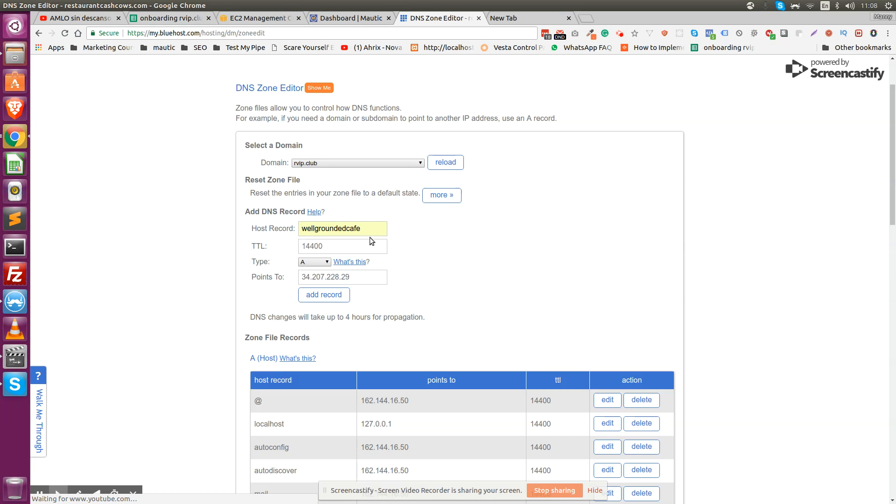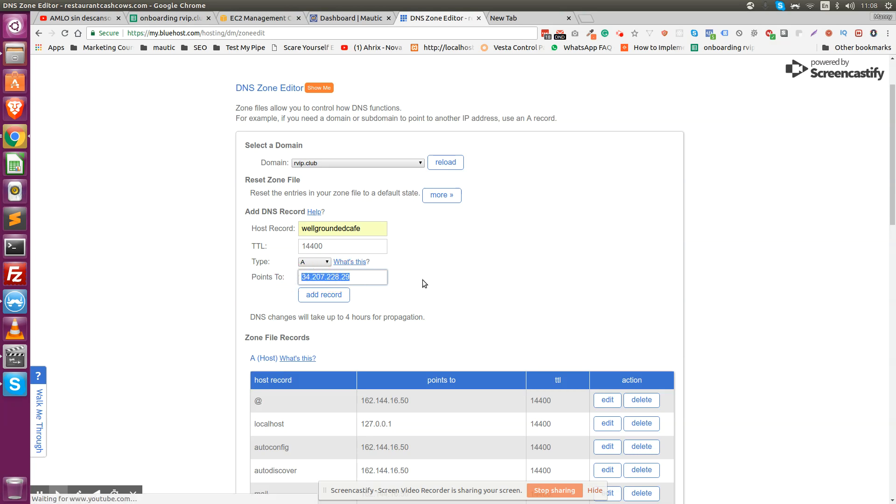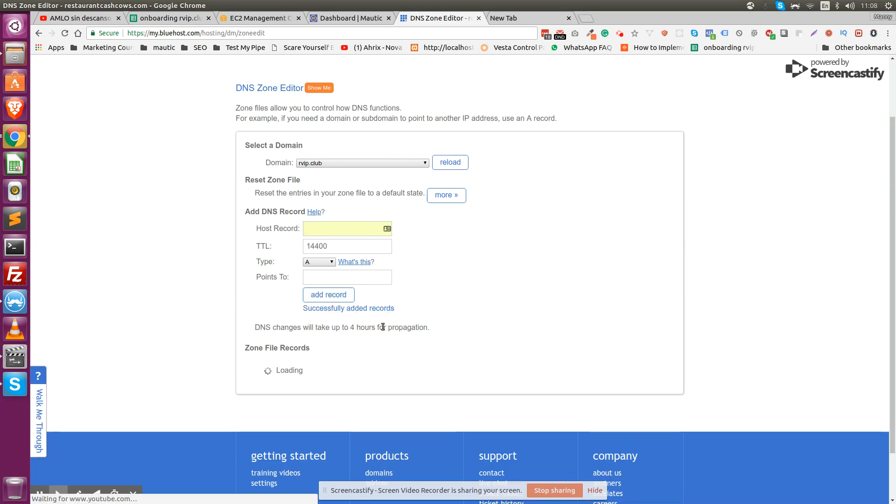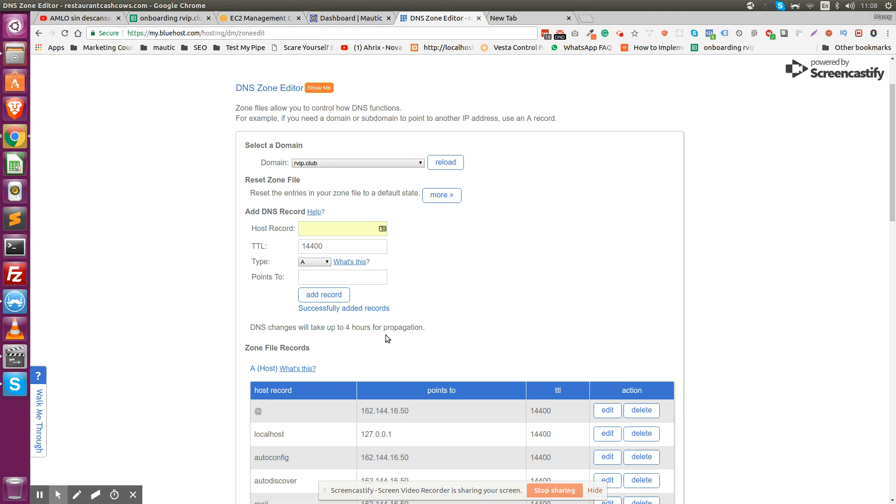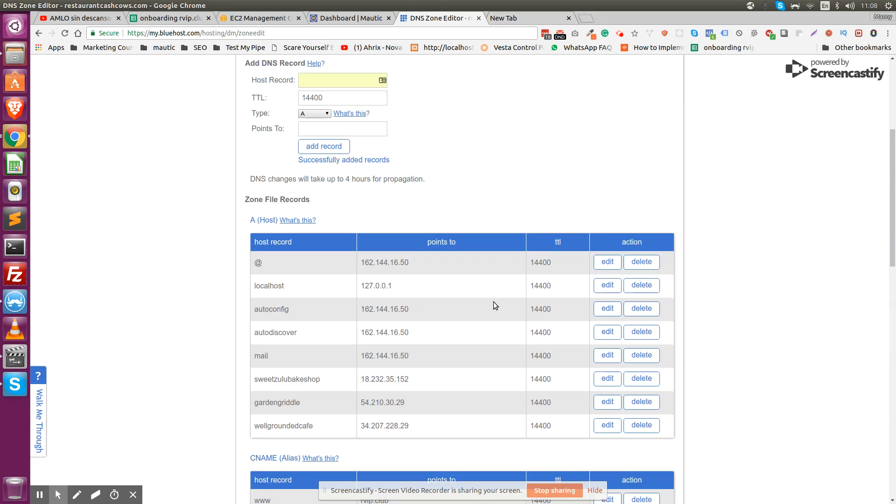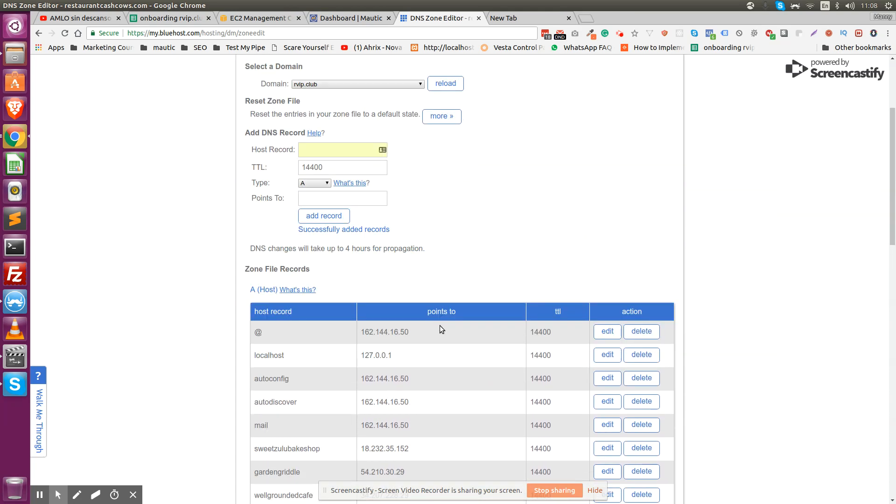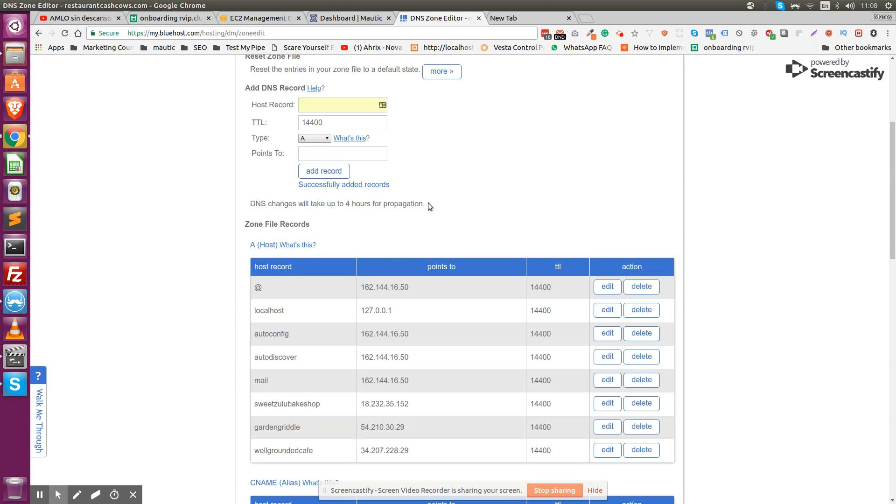Load this subdomain, so whenever anyone loads this subdomain, load the content that is on this IP. When we add the record, like it says right here, it usually takes up to five hours to update your changes. If you go right now, it's probably going to throw you an error. It usually doesn't take more than 15 minutes, but depending on your hosting company, it can take up to four hours.